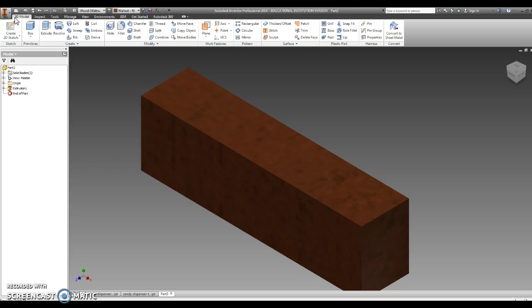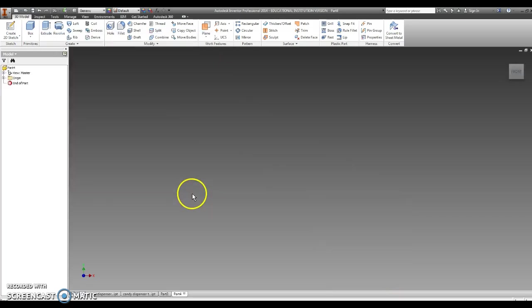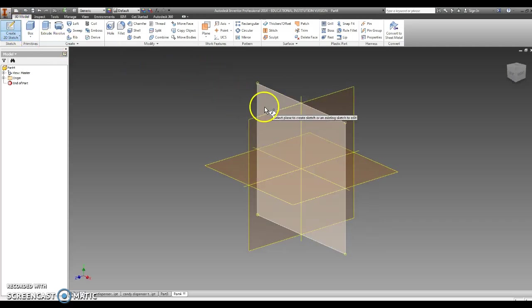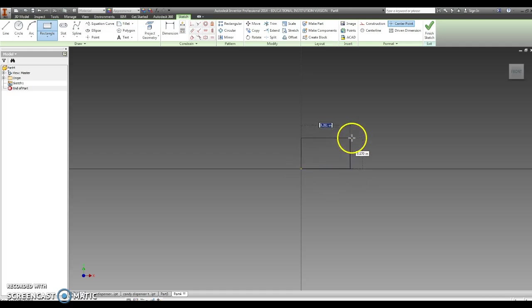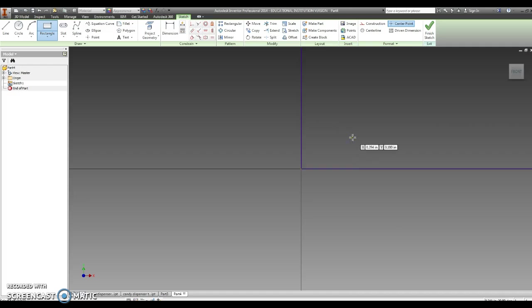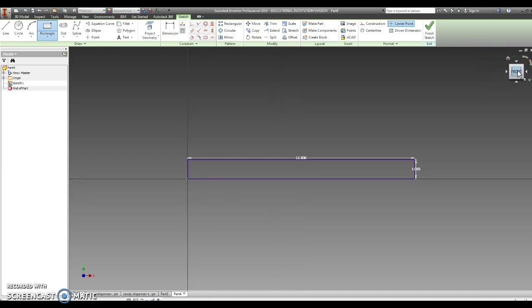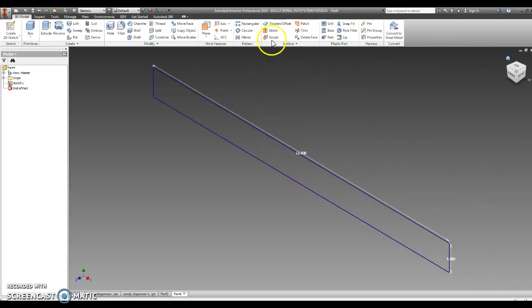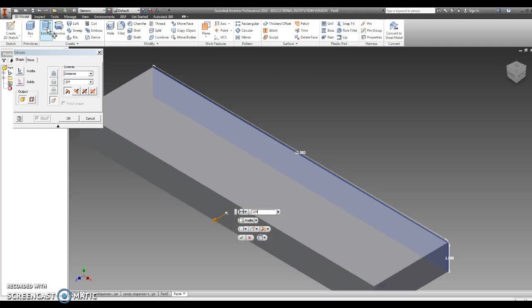Now we're going to make the slider. This is the long, narrow piece that helps you retrieve the candy from your candy dispenser. So we're going to go new, standard IPT, create. Click on the pencil for 2D sketch. Click on the front plane, rectangle. Click on our center. It's going to be 12, tab 1. Click on the front plane. Finish sketch. Little house. Extrude. Three-fourths of an inch.